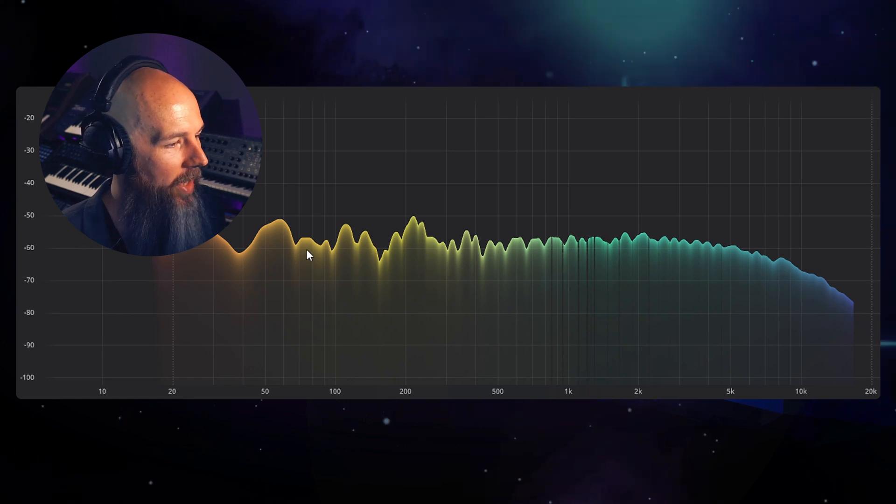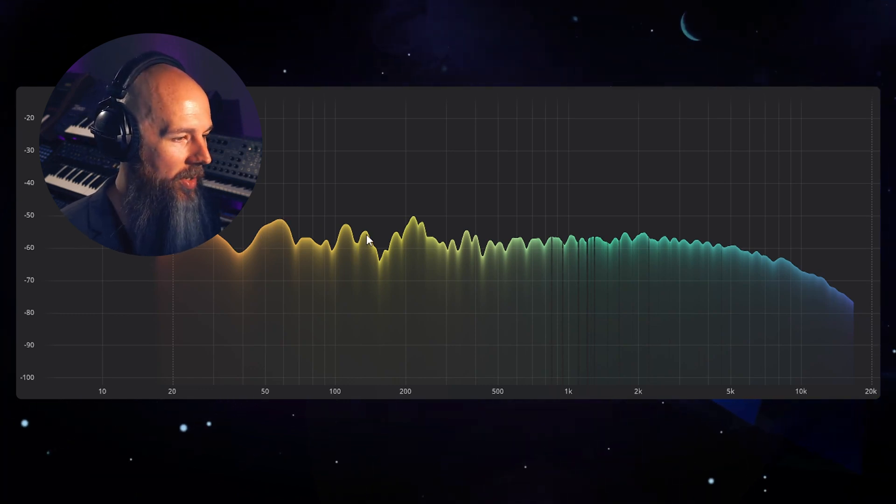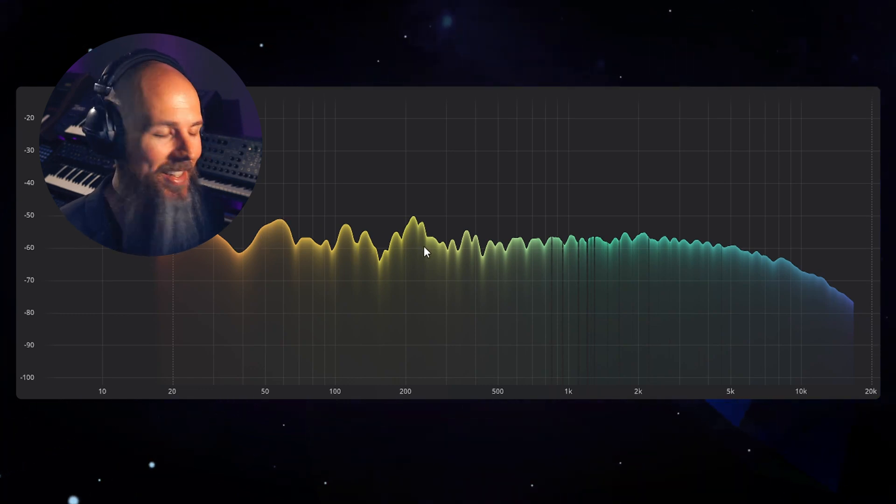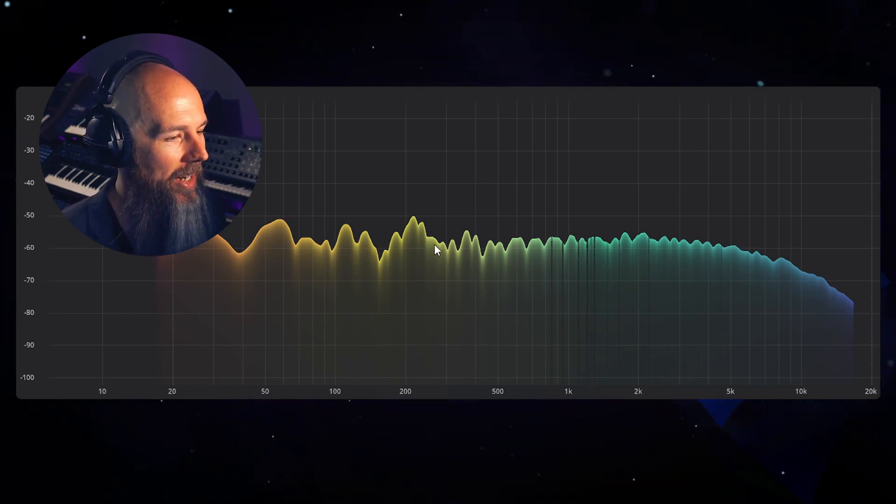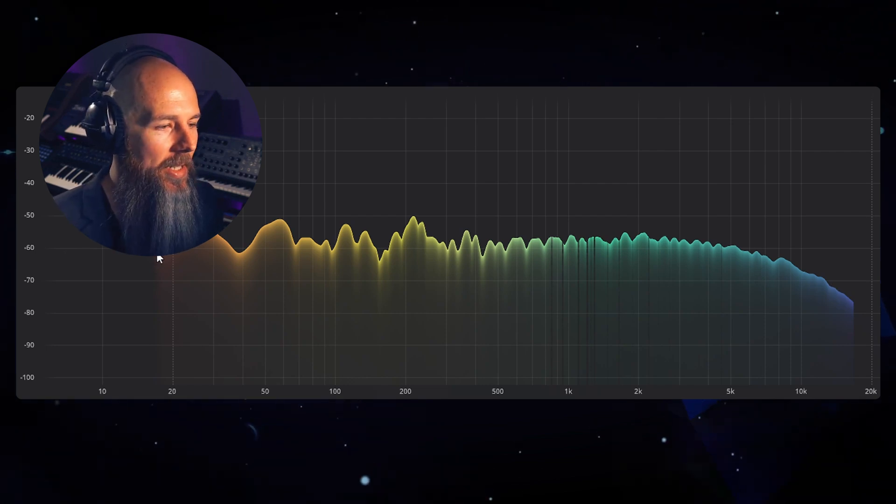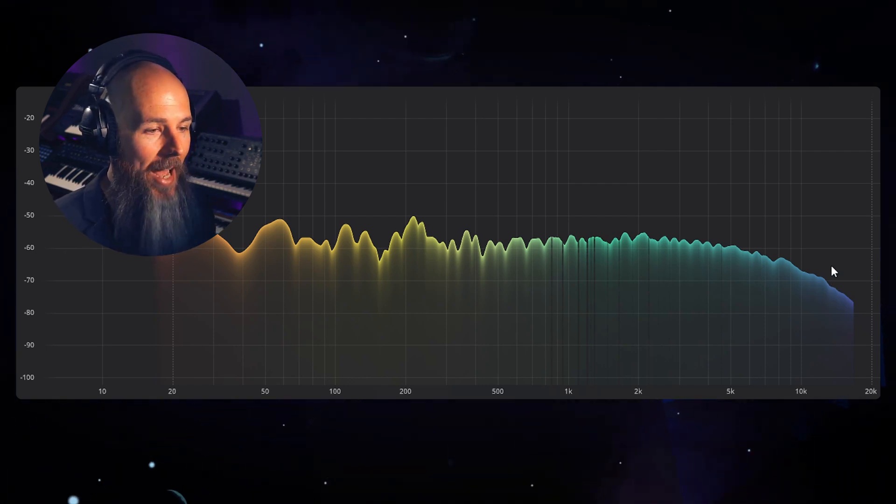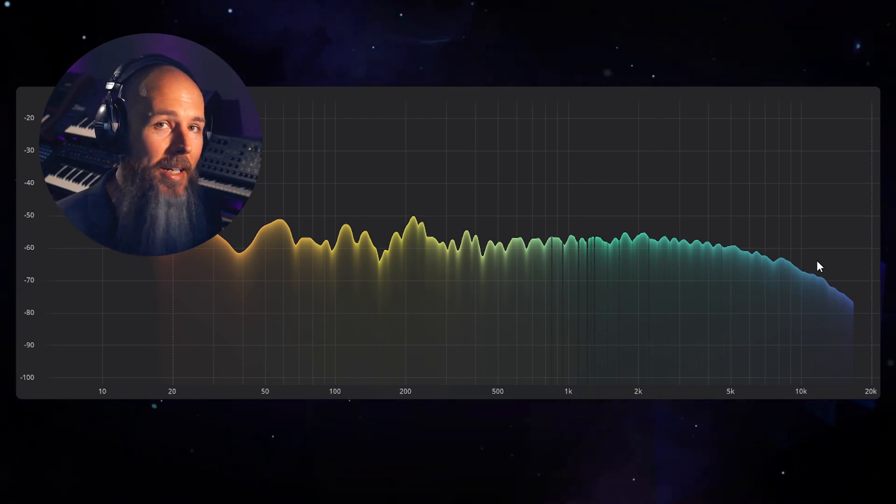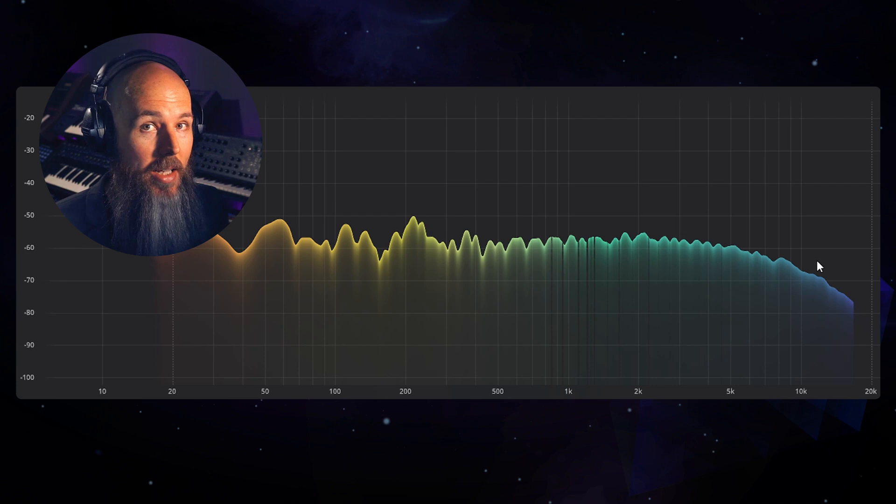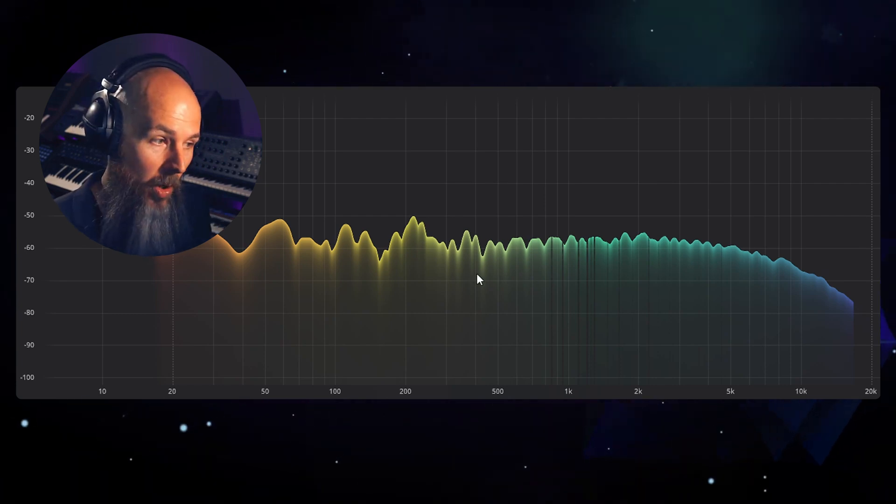Obviously the thing about noises is there's going to be all sorts of fluctuations in it, so you're not going to get a perfect picture, but you can see that this pink noise is basically flat and not divided up into harmonics like our saw and square waves were.